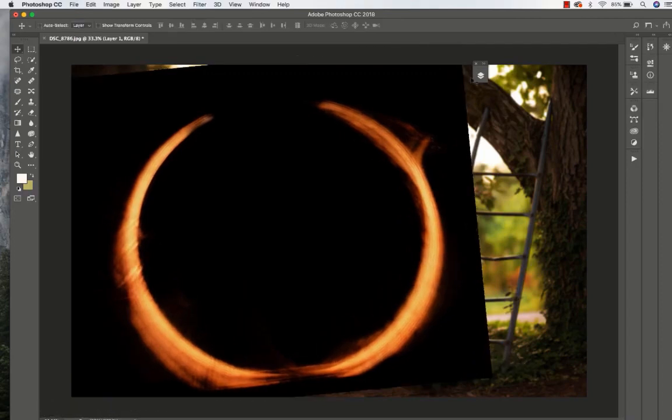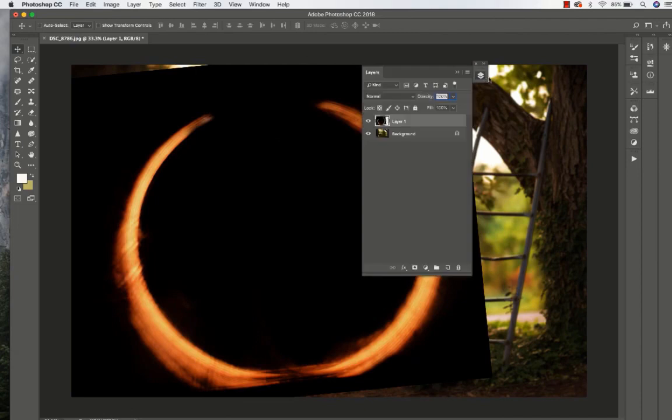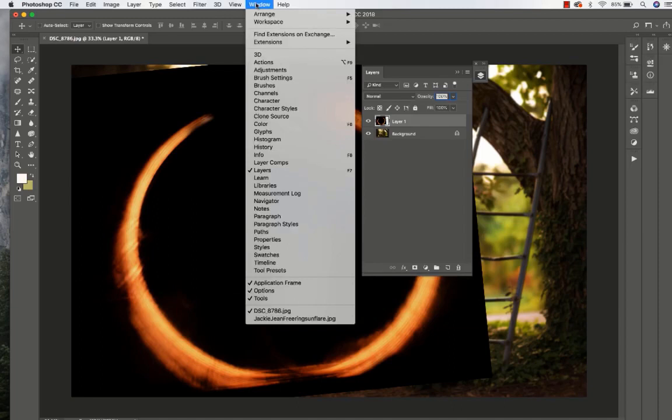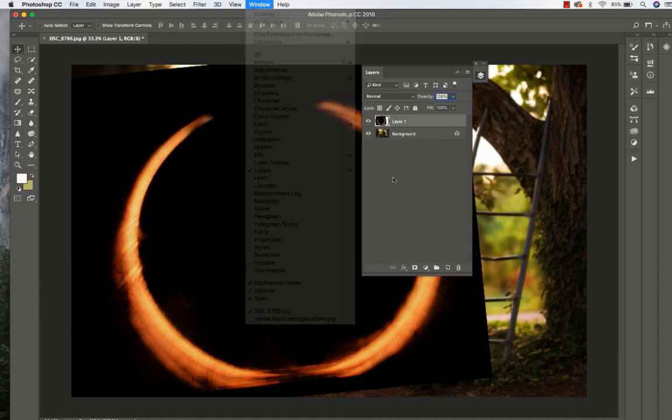Now I want to go to my Layers. If you don't know where your Layers box is, go to your Window in the menu and click on Layers. You can also click on F7 and that will pull up your Layers box.